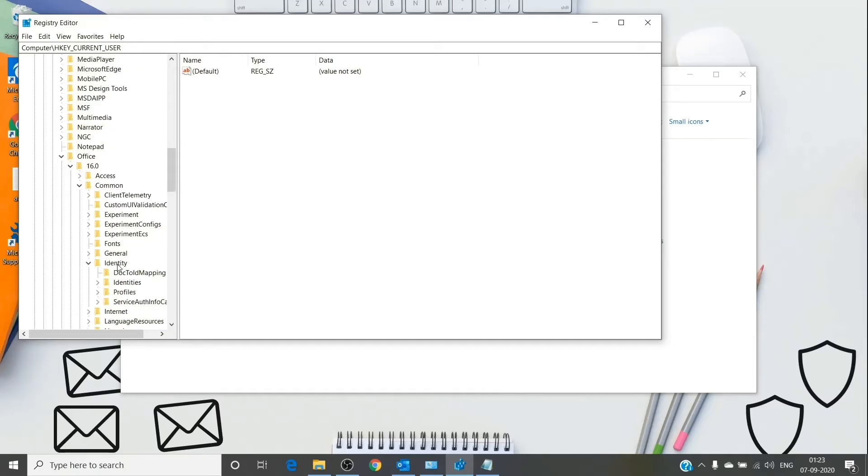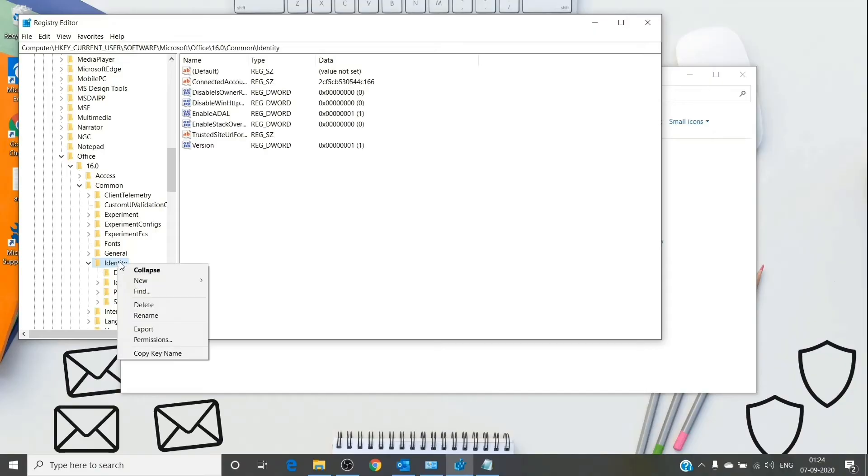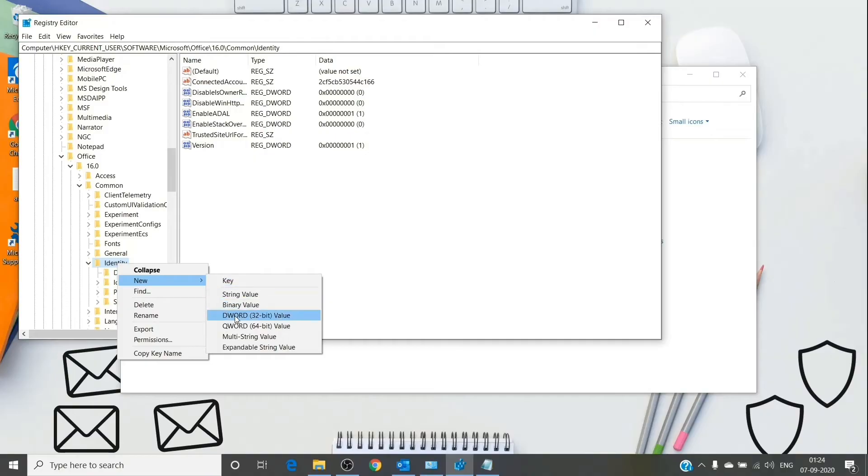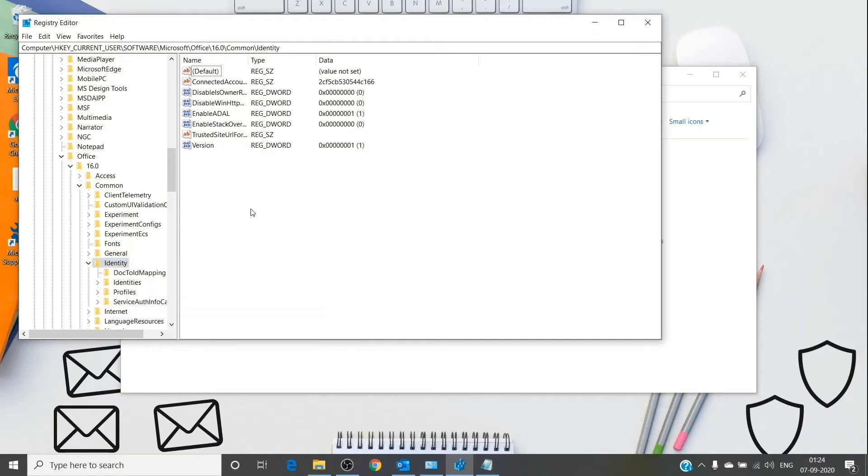Under the Common folder, you will see an Identity folder. You just have to right-click on that folder and click on New DWORD 32-bit, and you just have to name it EnableADAL. Once you do that...